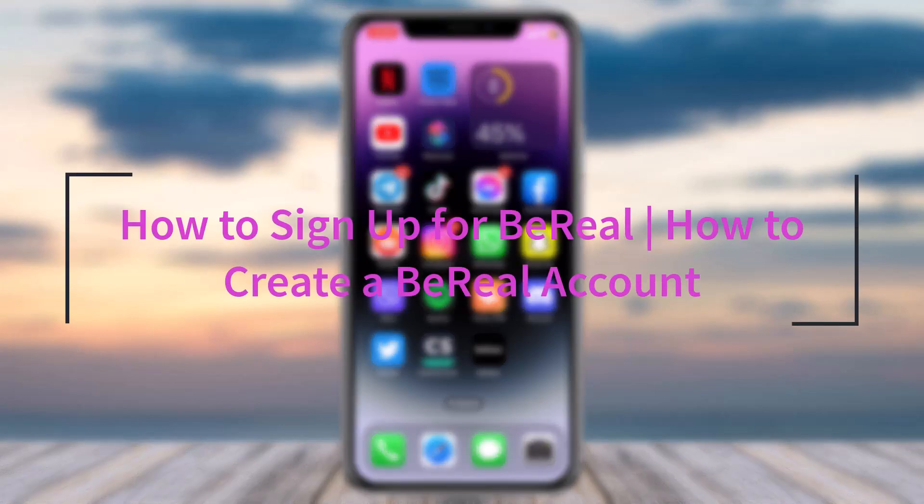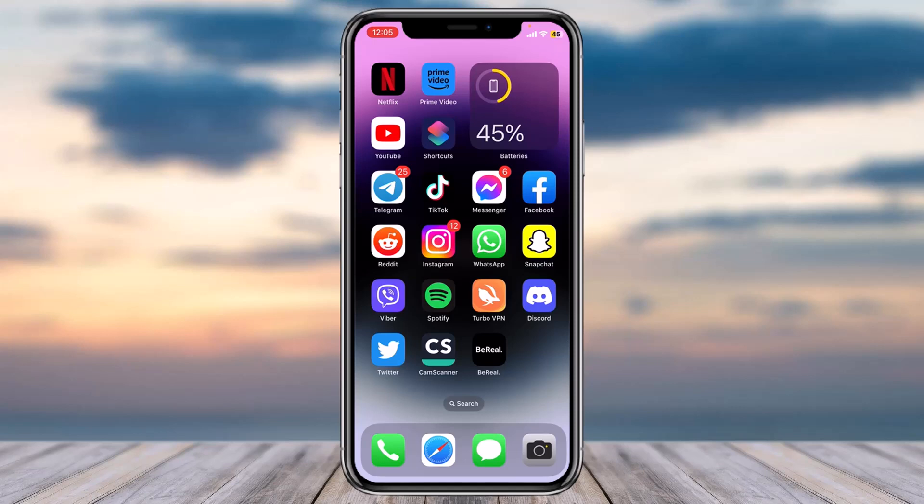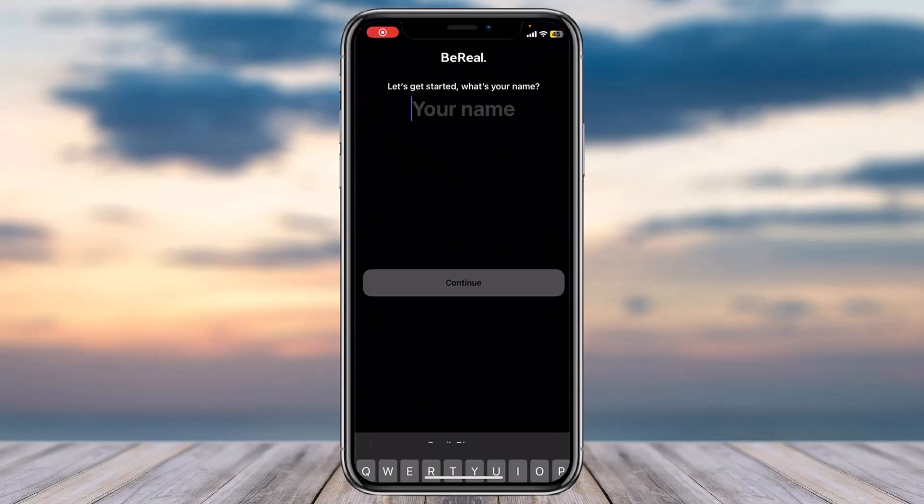How to sign up for BeReal or create a BeReal account. Hey everyone, welcome back to another tutorial video. In today's video I'll show you how you can sign up for BeReal. To do that, first of all download the BeReal application from either your Play Store or your App Store, and then simply open the app.